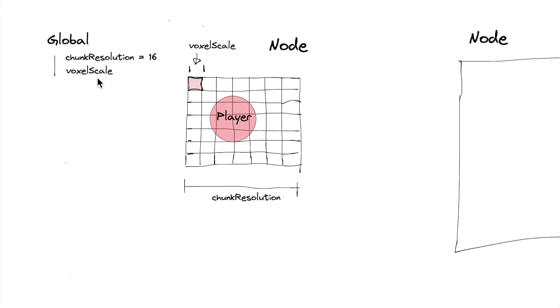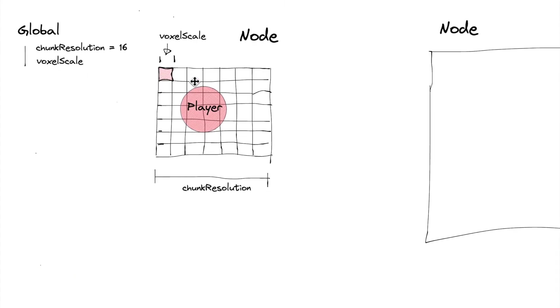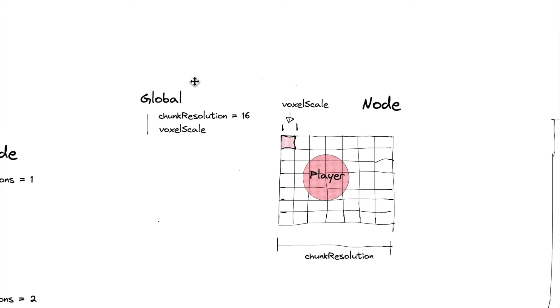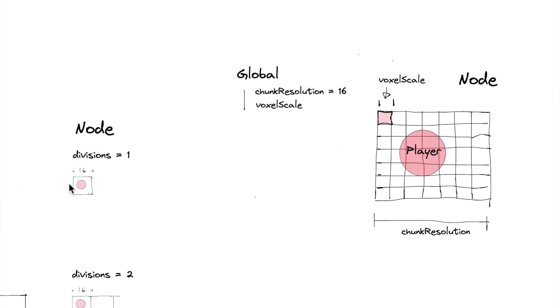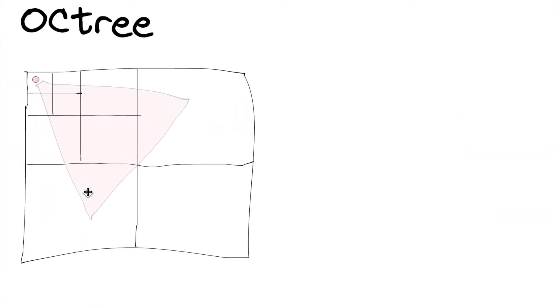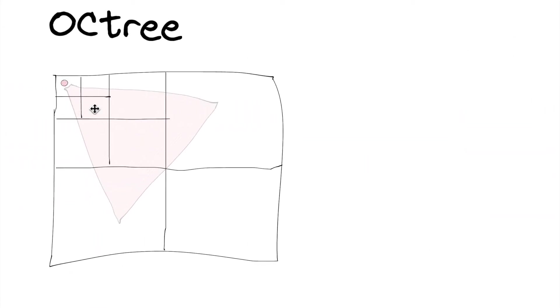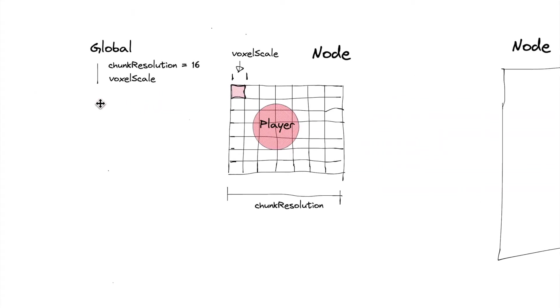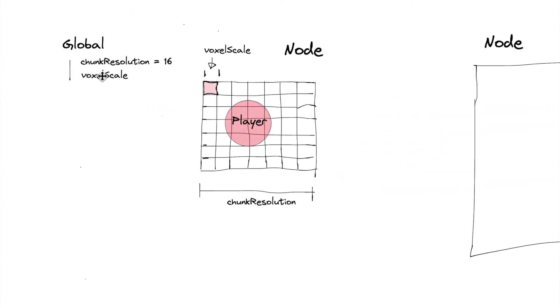And then the voxel scale will say for these super small nodes right here, like say we have a node that's really small, the smaller nodes, the voxel scale will tell us exactly how big each individual voxel is.